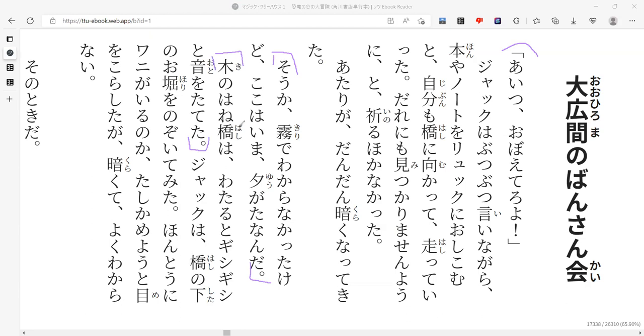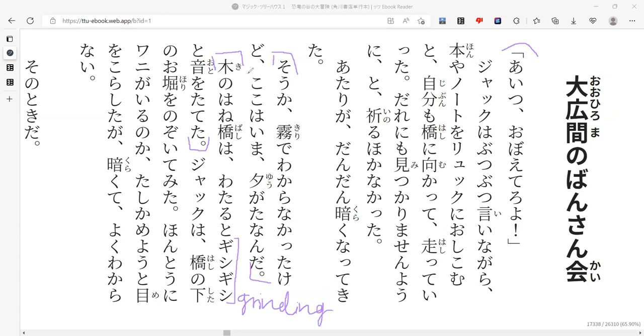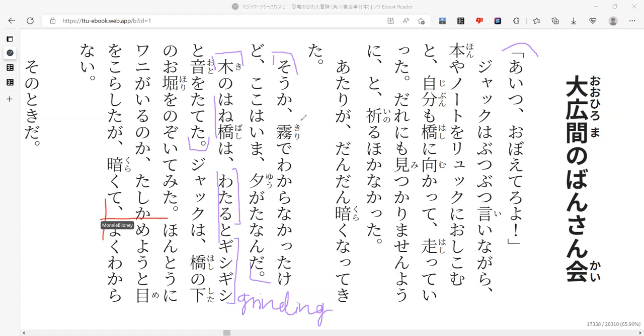Ki no hanabashi wa wataru to kisha to otto o tateta. The sound is actually gishi, gishi. Sounds like grinding. You know what a hanabashi is? That was a word we saw last week. It's a type of hashi. Drawbridge. And I can distinctly remember that because I just somehow did. So the wooden drawbridge. Wataru normally means to cross. I guess it's saying while Jack is crossing, it makes a geeky noise.